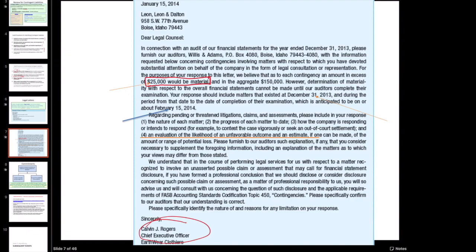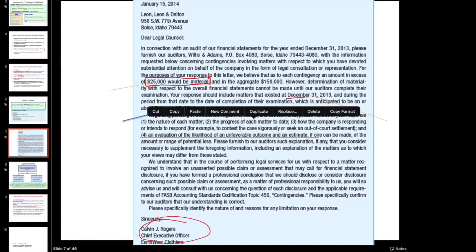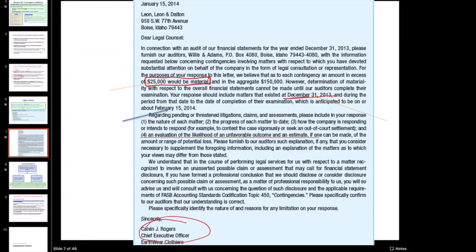We also tell the lawyers we not only want to know about lawsuits that exist as of the balance sheet date - that's what the 12-31-13 date refers to - but we also want to know about litigation through February 15th, which is our audit opinion date. My audit opinion date is when I've gathered all the necessary evidence to issue my opinion. In case any lawsuit springs up between year end and my opinion date, I want to know about it, because even post-year-end lawsuits could have implications for the financial statements.